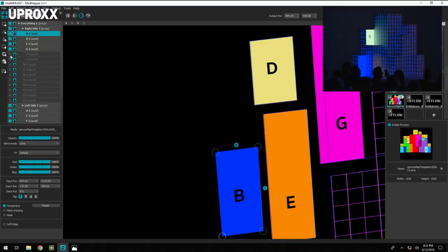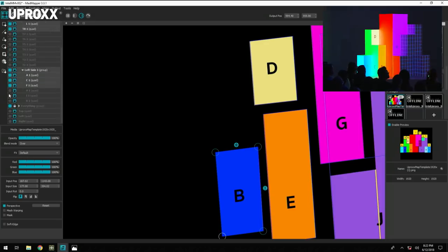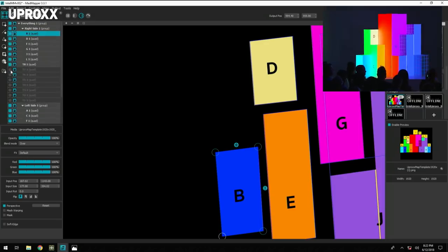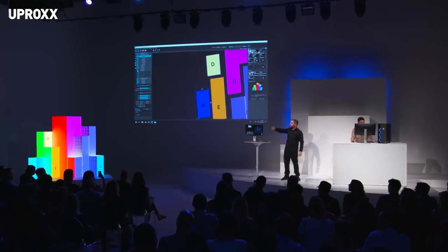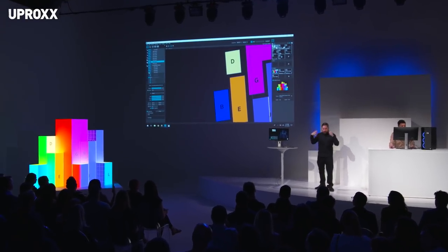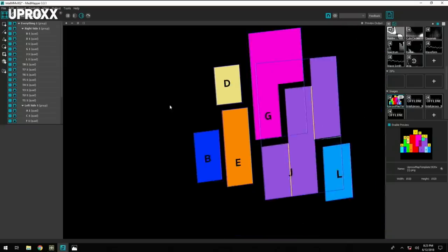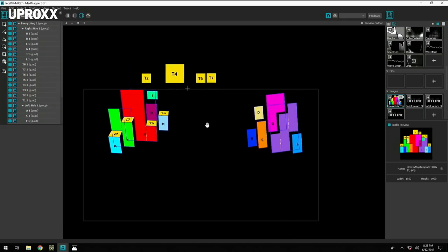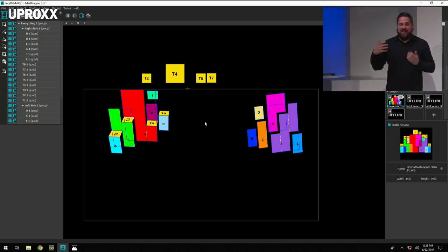You actually have two projectors right now hitting the sculpture — there's one there and one there. The one on stage left is projecting onto this side of the sculpture, and the one on stage right is projecting onto the other side, so we have the perfect optimal angle of projection for each. Right now we're only using two projectors to illuminate this installation. But projection mapping is amazing because it's such a limitless possibility for creativity. Really the only limit to how many projectors you can add together to create a cohesive installation is the technology you're working with.